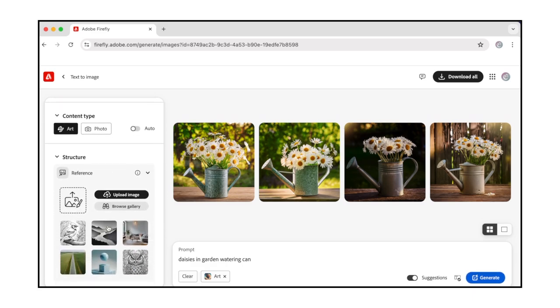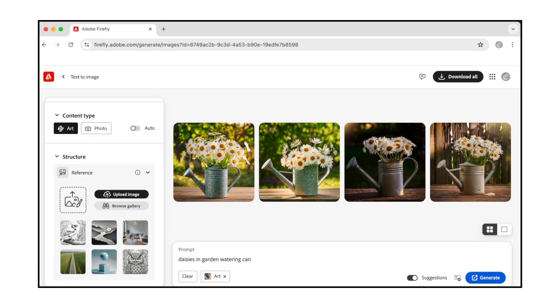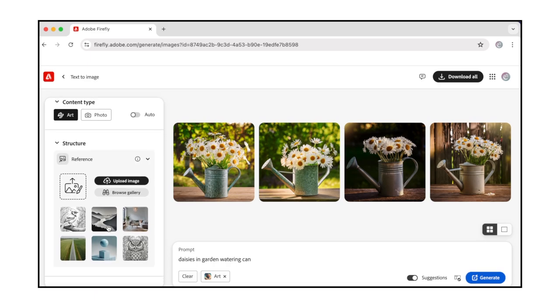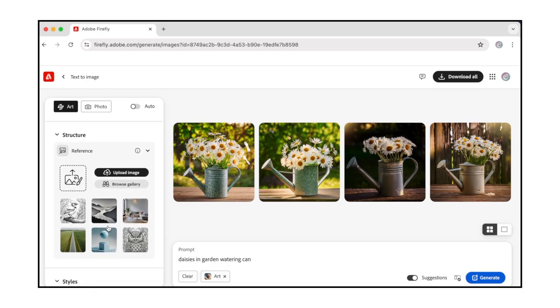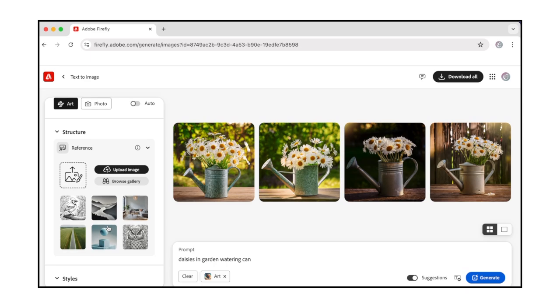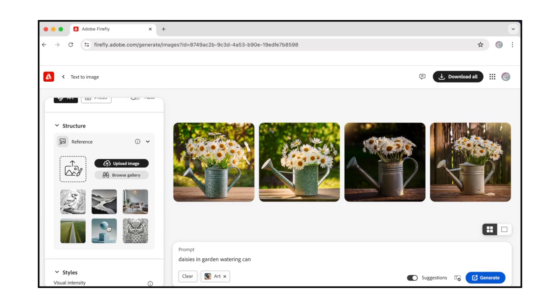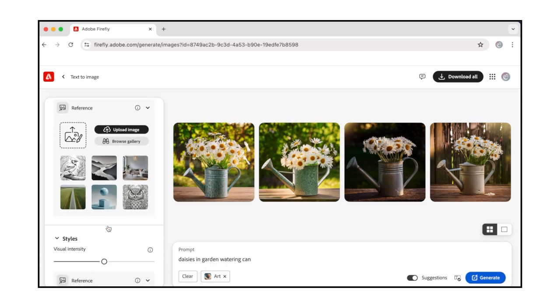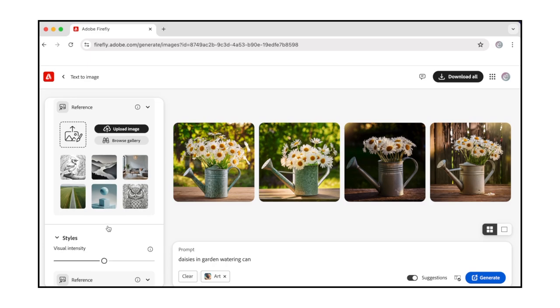Under the Structure section, you can upload a reference image or select one from the gallery. This reference image is used to influence and match the structure of the generated image variations. We don't need to upload a reference image in the Structure section for the coloring book images we'll be creating. Under the Style section, use the Visual Intensity slider to modify the intensity of the photo's visual attributes. For Art, you can transform from Digital Art by moving the slider to the left to something more illustrative by moving the slider to the right. We won't adjust these settings right now.